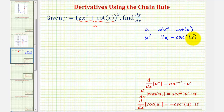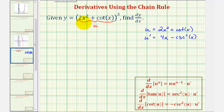Notice in our derivative formula for cotangent, u would just be x, and therefore u prime would just be one. So the chain rule is not required to find the derivative of cotangent x. Now, if we write our function in terms of u, we can write this as y equals u to the third.